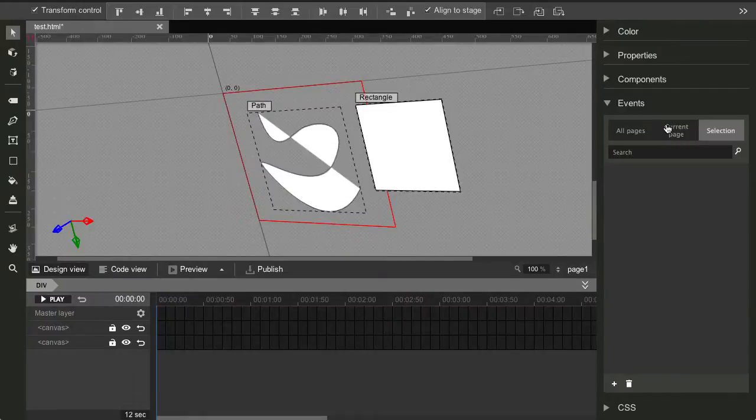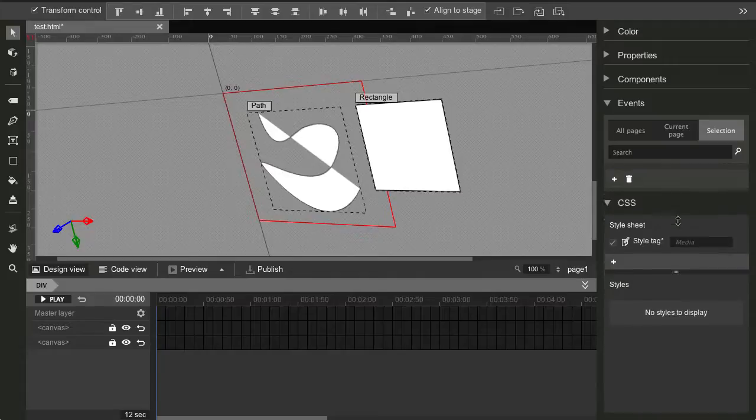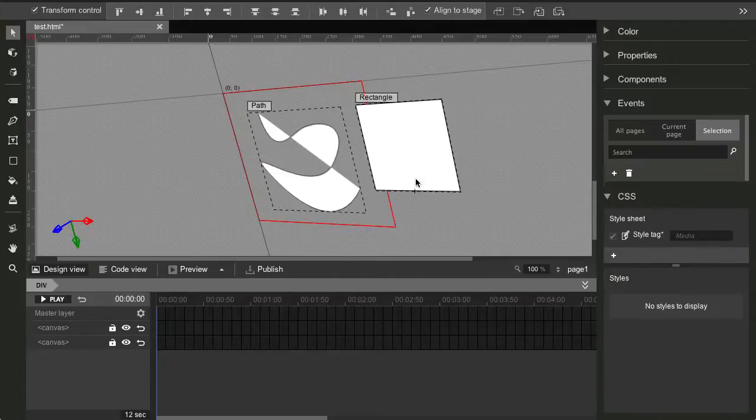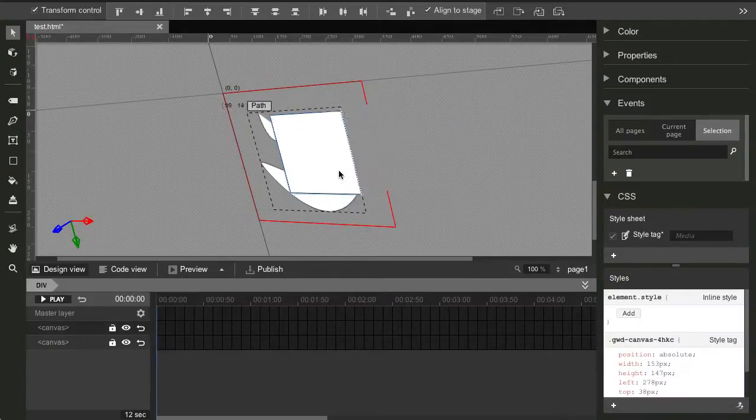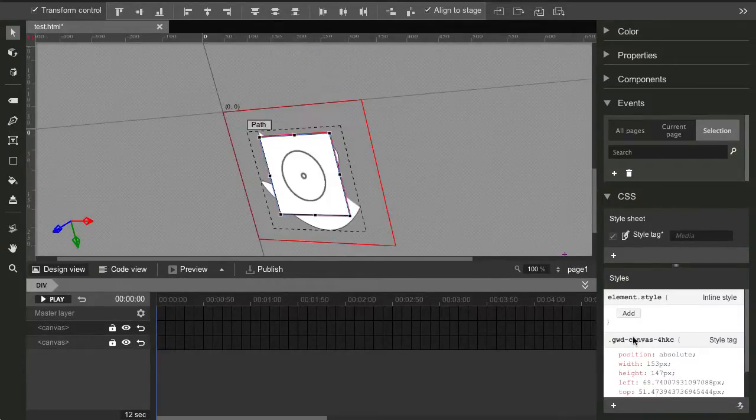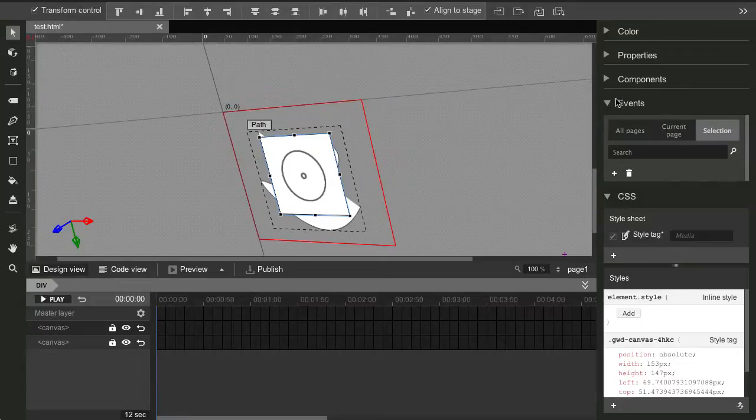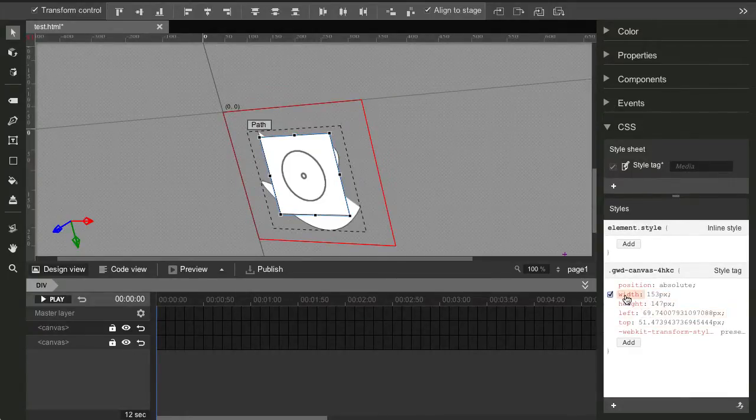Events will basically allow you to create actions for different objects or different states for the objects. For example, if you do an animation, you can create an action for when that animation ends. We'll see more about those in the next video. And finally, CSS, you can select a single element here, and it's gonna display your entire CSS, which is pretty cool.